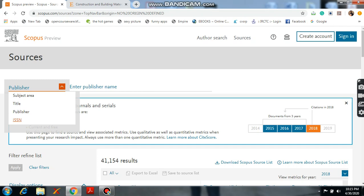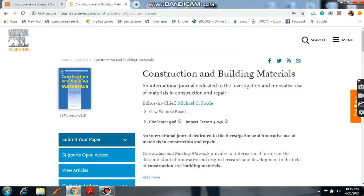For suppose if you know the ISSN number, please click on ISSN number and enter the ISSN number and you will check whether it is in Scopus list or not. For suppose I will show you one journal here.